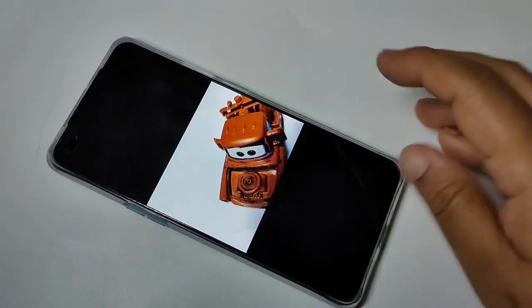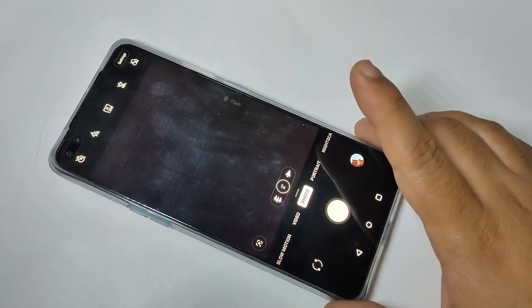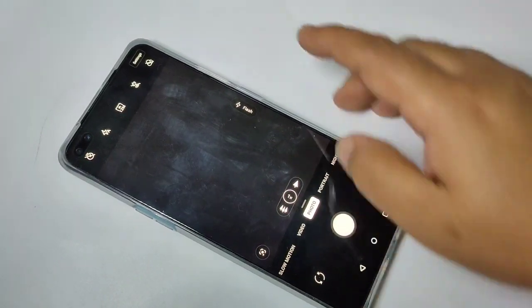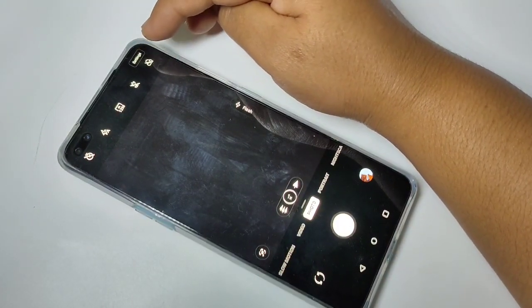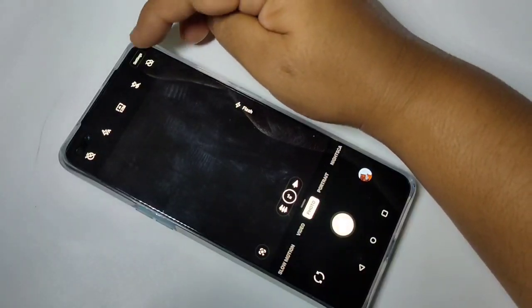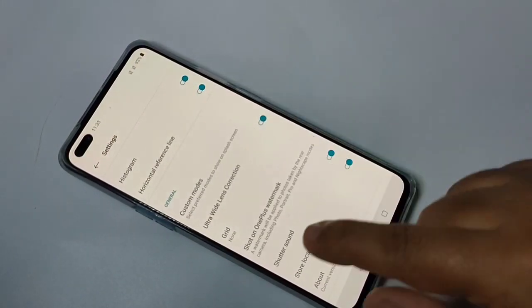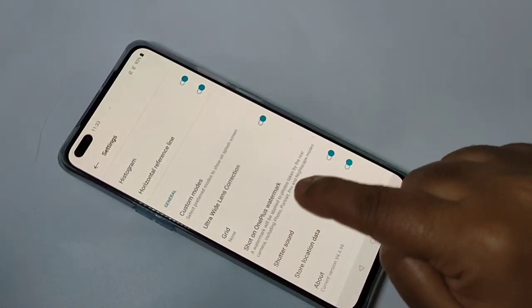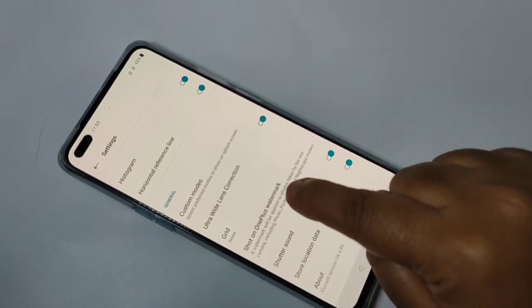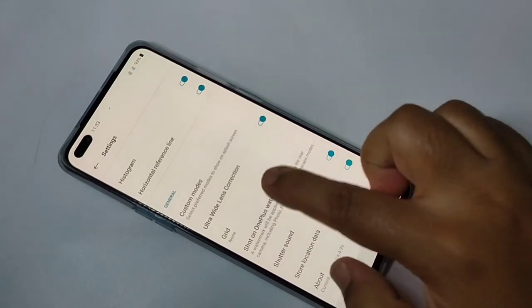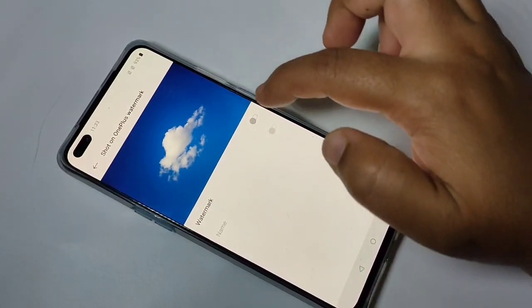Go back, then go to camera, then tap on settings in the top right corner. Scroll down to the bottom and you can see the option 'Shoot on OnePlus Watermark' — tap on it.